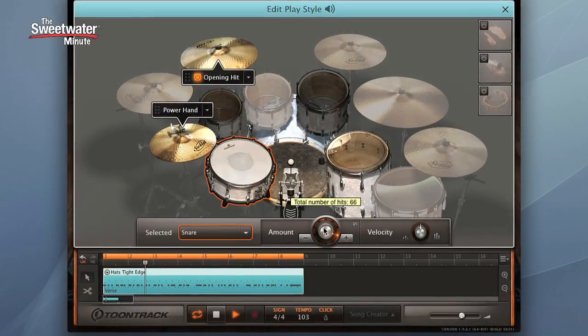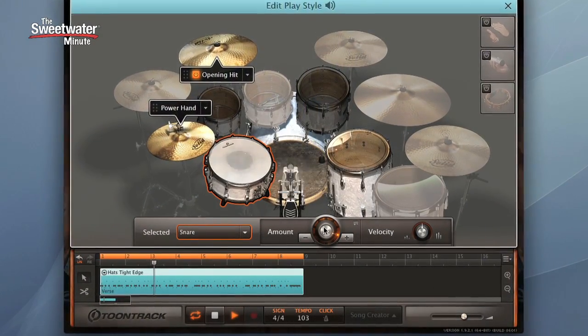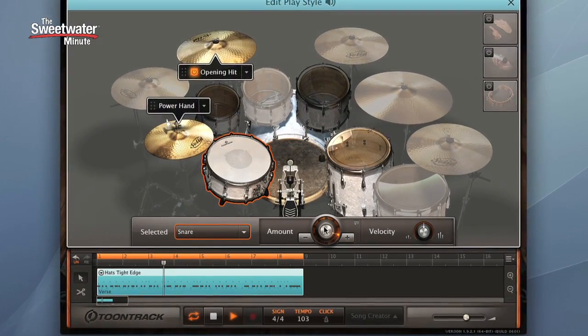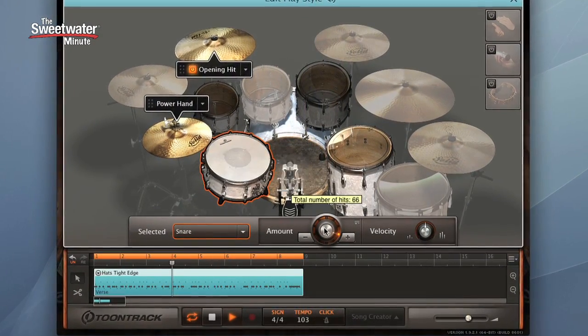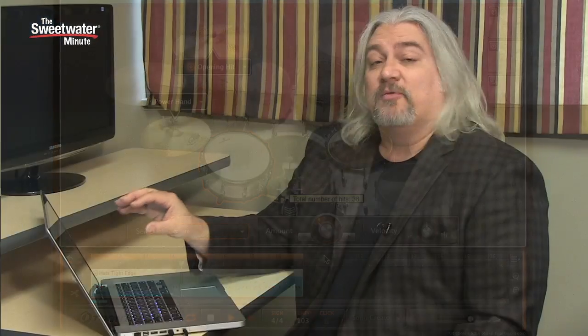EZ Drummer 2 features a completely new sound engine. It has built-in sample rate conversion. There are more hits per sample. It has multiple hit emulation, which when you have repeated hits makes it sound much more natural. There are other features as well that really go into creating a realistic sounding drum track.